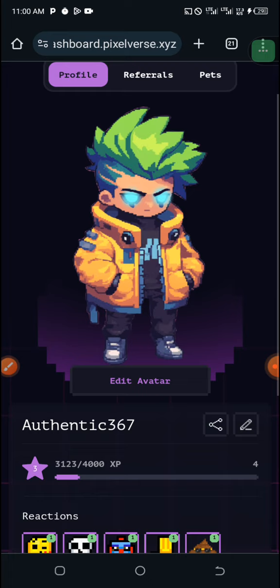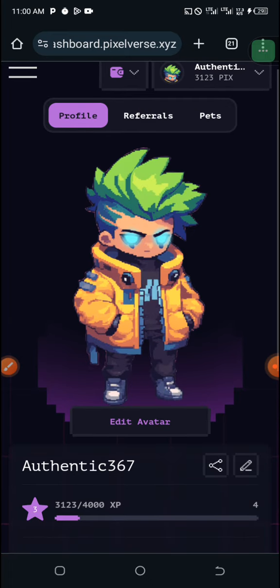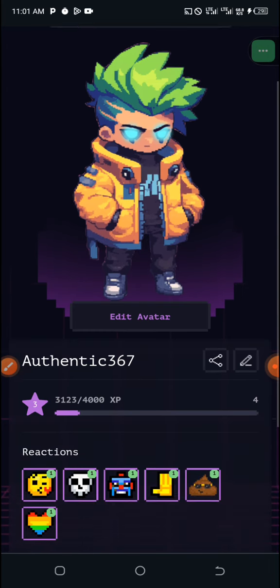I'll be dropping the link to the PixelVerse website dashboard in the comment section and description of this video. Locate the link and tap on it — it will redirect you to the website. You will see an option to put in your email address. The process is very simple: once you enter your email, they will send a six-digit confirmation code to your email. Copy it, paste it into the box provided, then hit sign in and you will get your dashboard.